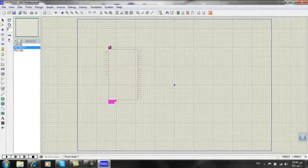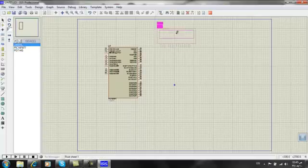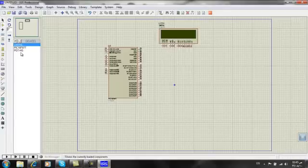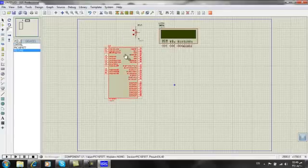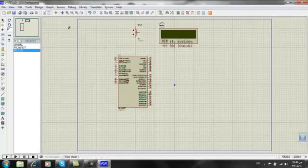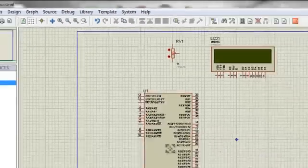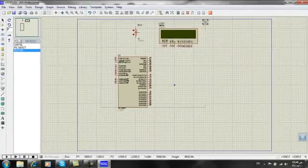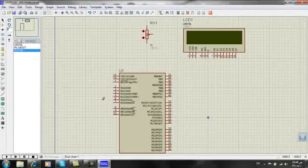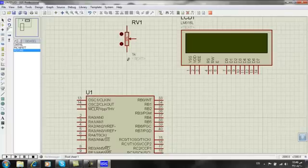We want to add our microcontroller here, our LCD here, and our variable resistor here. As you can see it's very small, but we can use this zoom-to-area button to make it larger so we can see everything clearly.